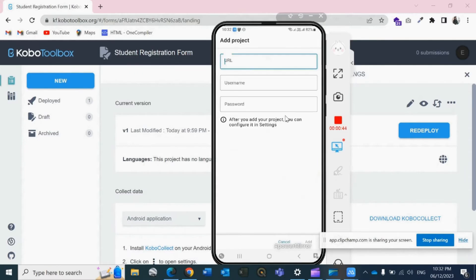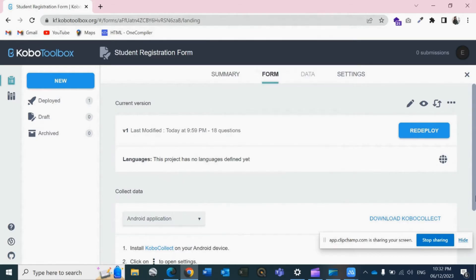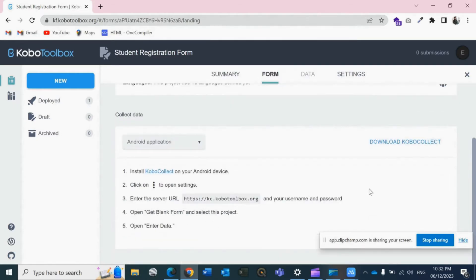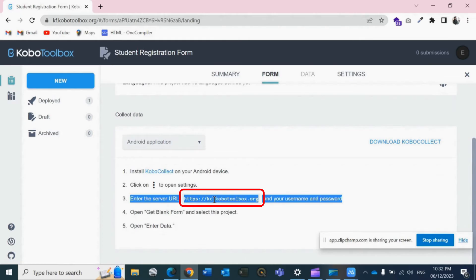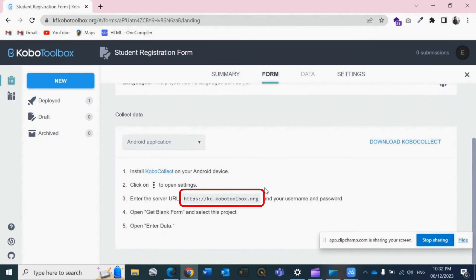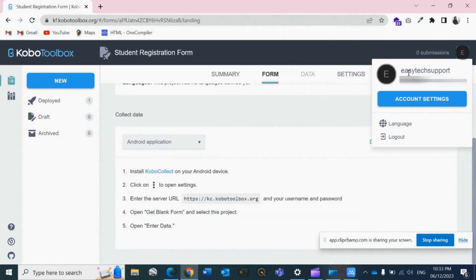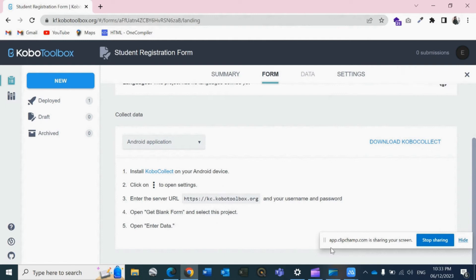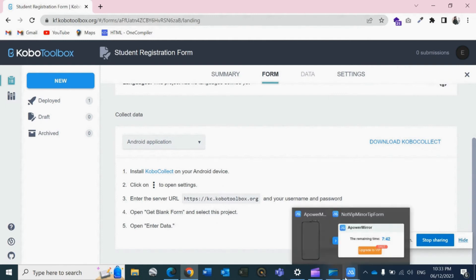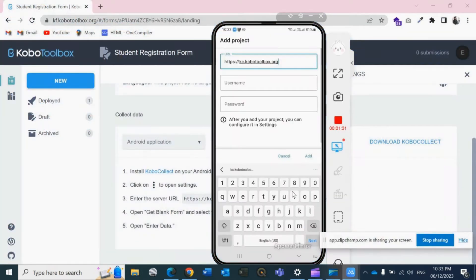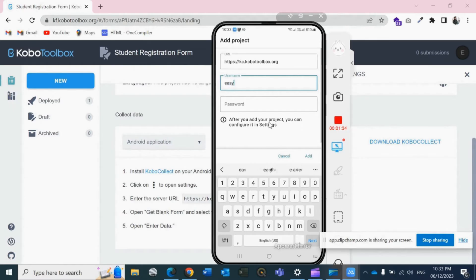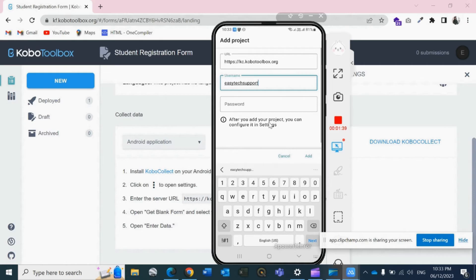Now we will be redirected to this screen. So URL is the one that you have in this, the URL which we need to type as it is. And the username is like in my account, if I click on this, Easy Tech Support is my username. So I'll enter that here, Easy Tech Support, and the password that I use to log into KoboToolbox account. Okay, password saved. We have configured it.